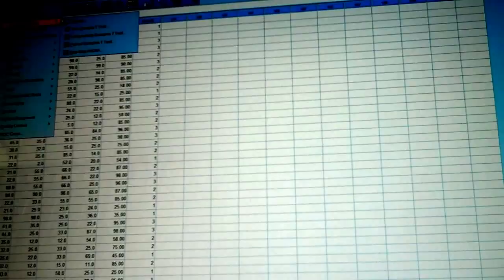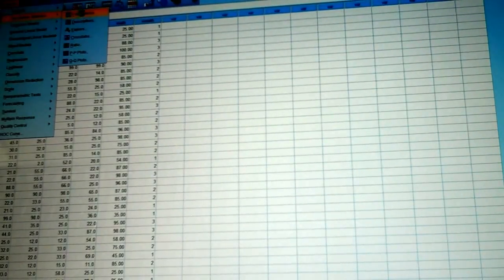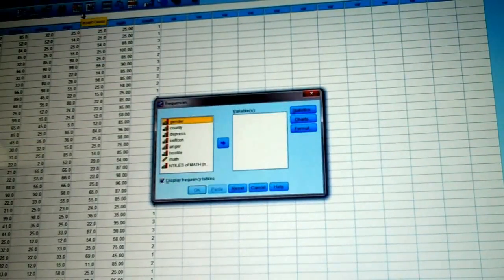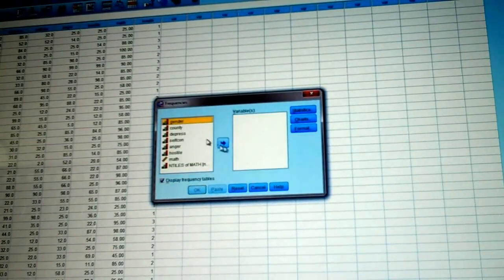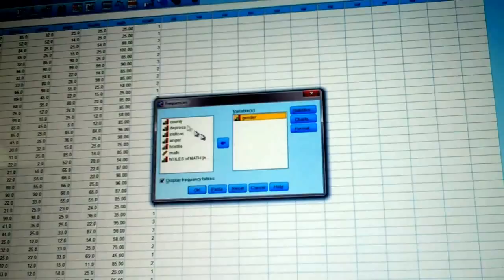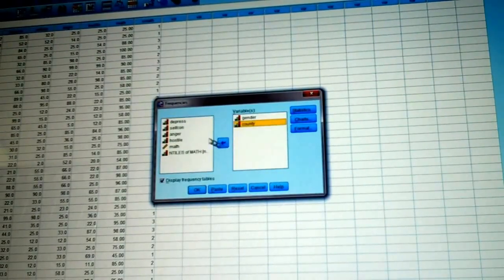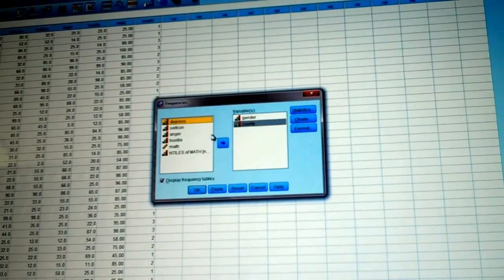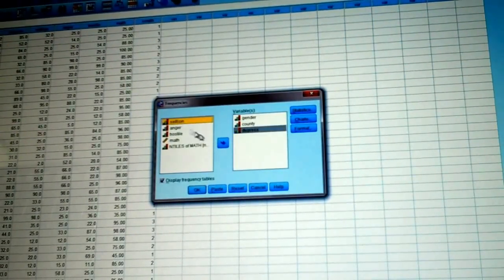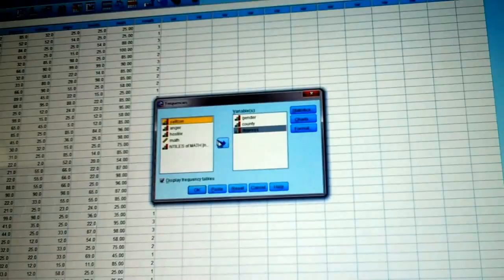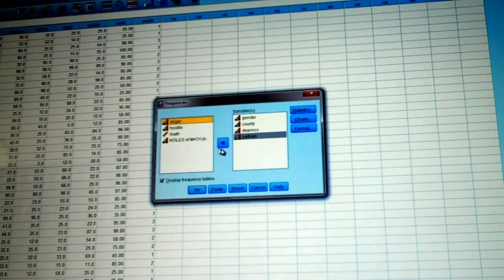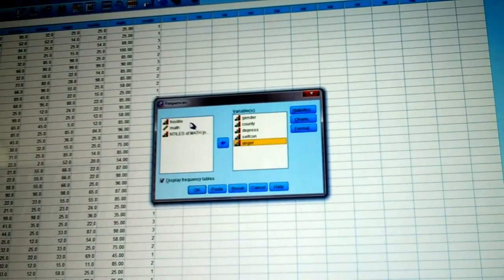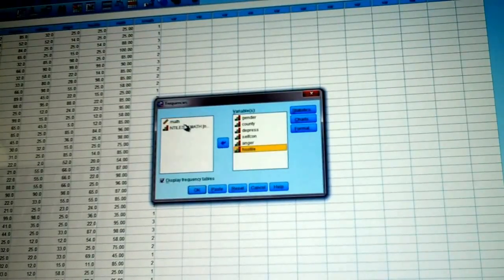Go up to Analyze, Descriptives, click on Frequencies, and move your variables from the left side to the right side, as you see me doing here.